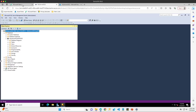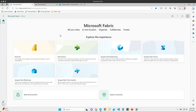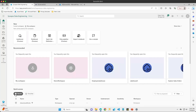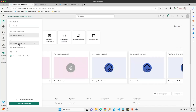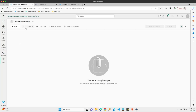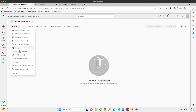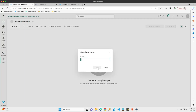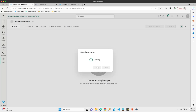The first thing I'm going to do is jump over to my Fabric environment and launch the data engineering experience. I want to make sure I'm in the correct workspace, so I'll come into my AdventureWorks workspace. The first thing I'm going to do is create a lakehouse so that I can bring my on-premises data into it. I'll call this AdventureWorks Lake House and hit the create button.